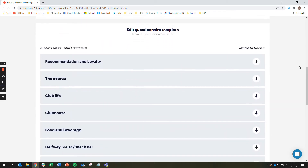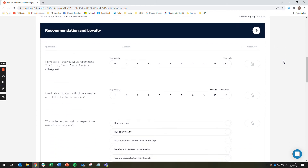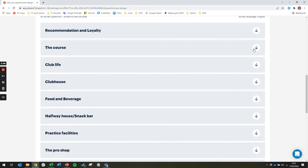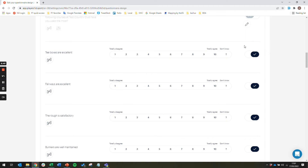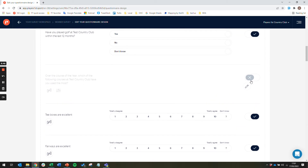If you scroll down to the edit questionnaire template section, you will see a number of service areas and arrows that you can expand to see the questions within each. The visibility column identifies which questions are mandatory and locked. There are also questions that are toggled on, identified by a blue tick, and questions that are toggled off, identified by a grey cross.